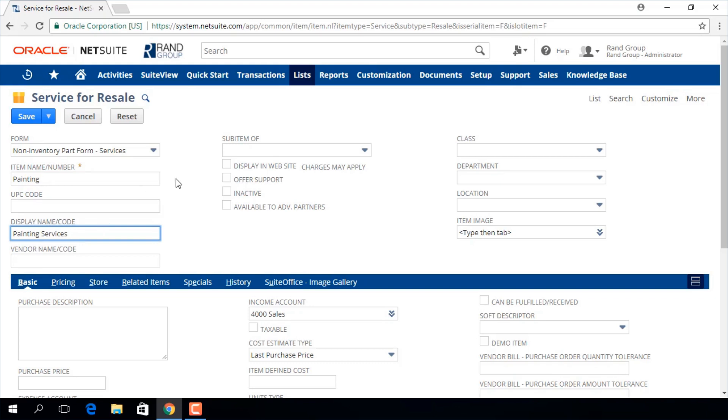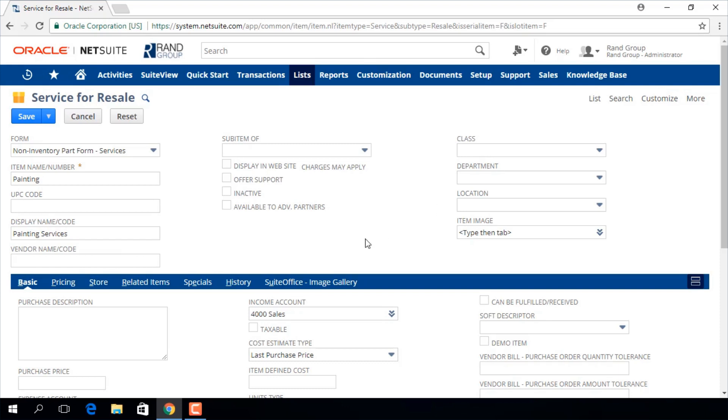These checkboxes give us options such as displaying the item in your website or even offering support. You can also associate this item with a different class, department, or location.